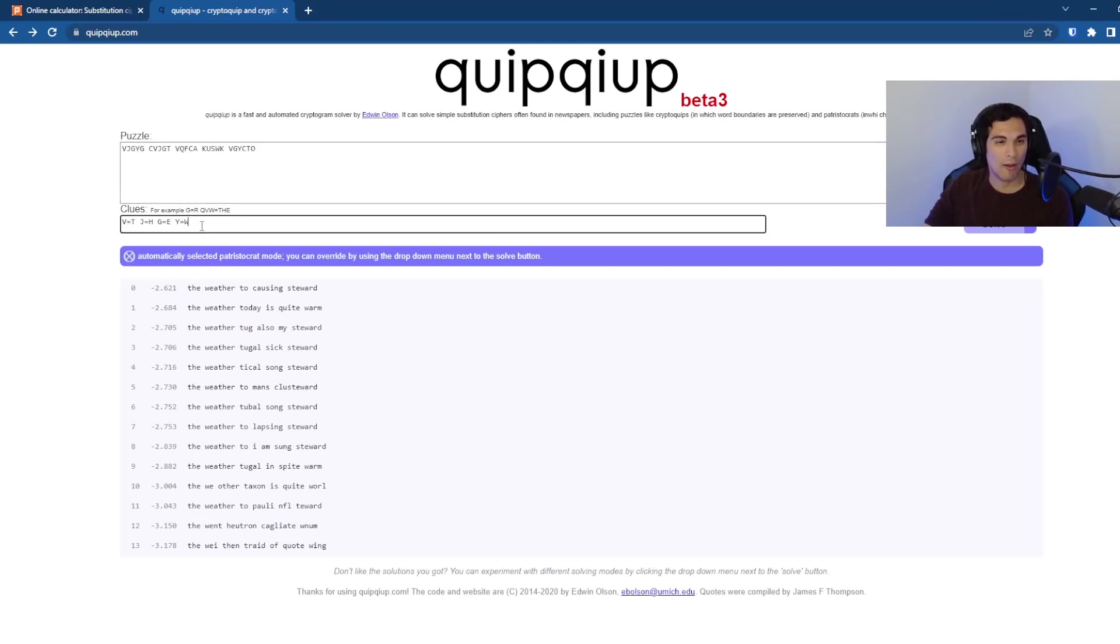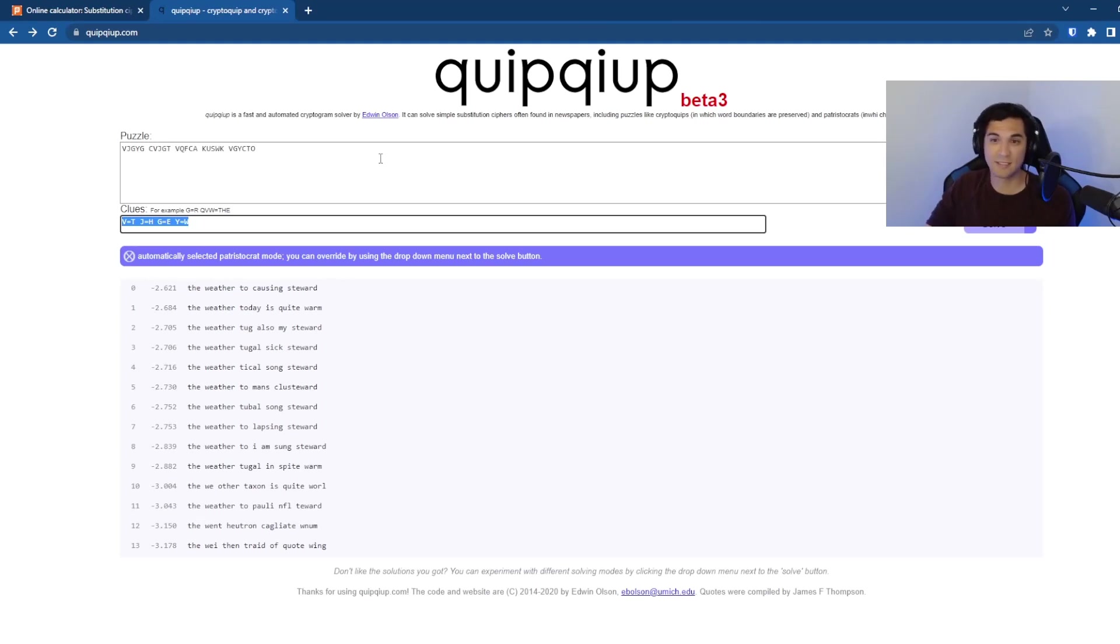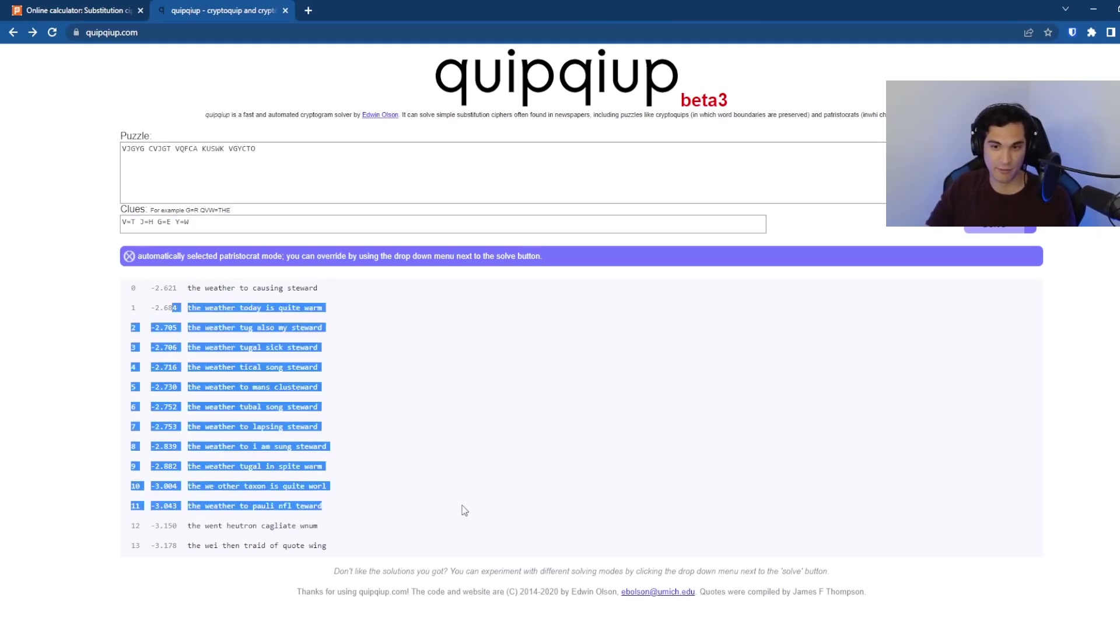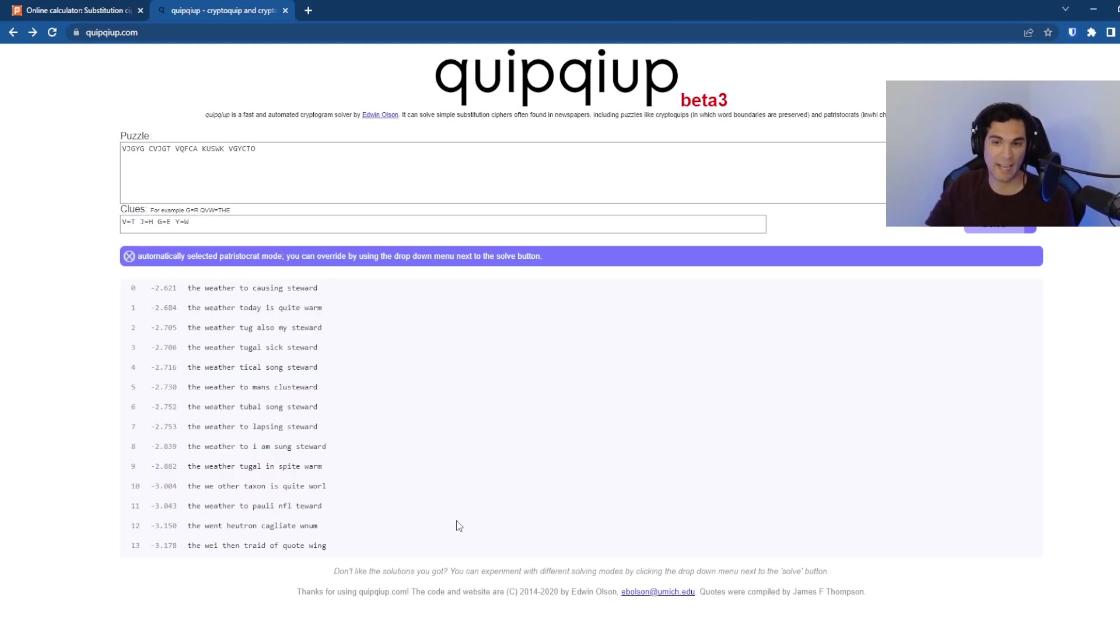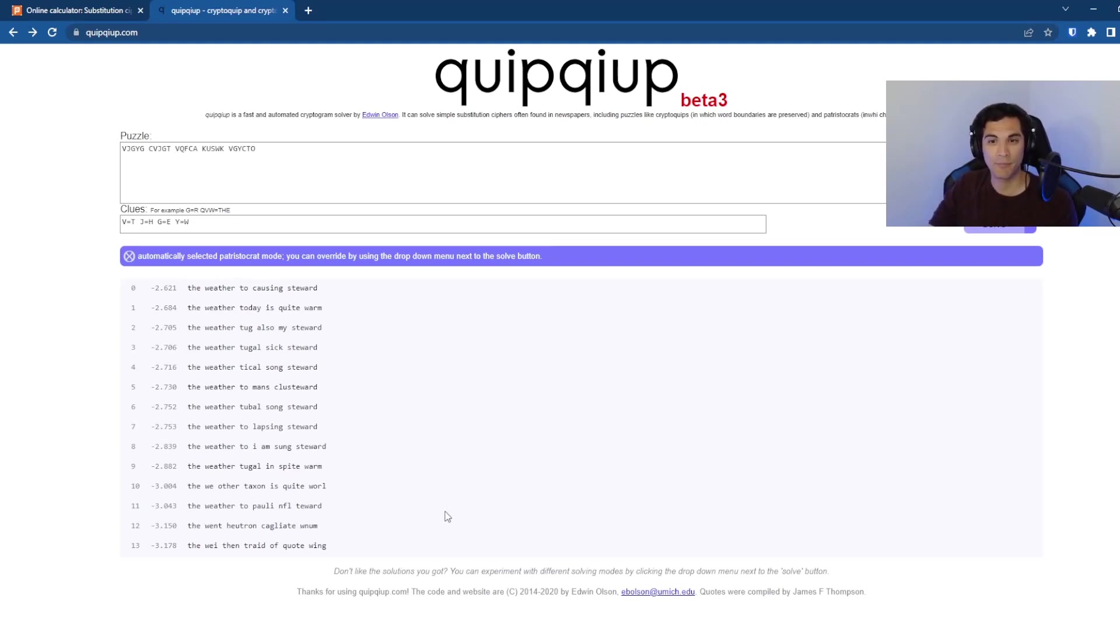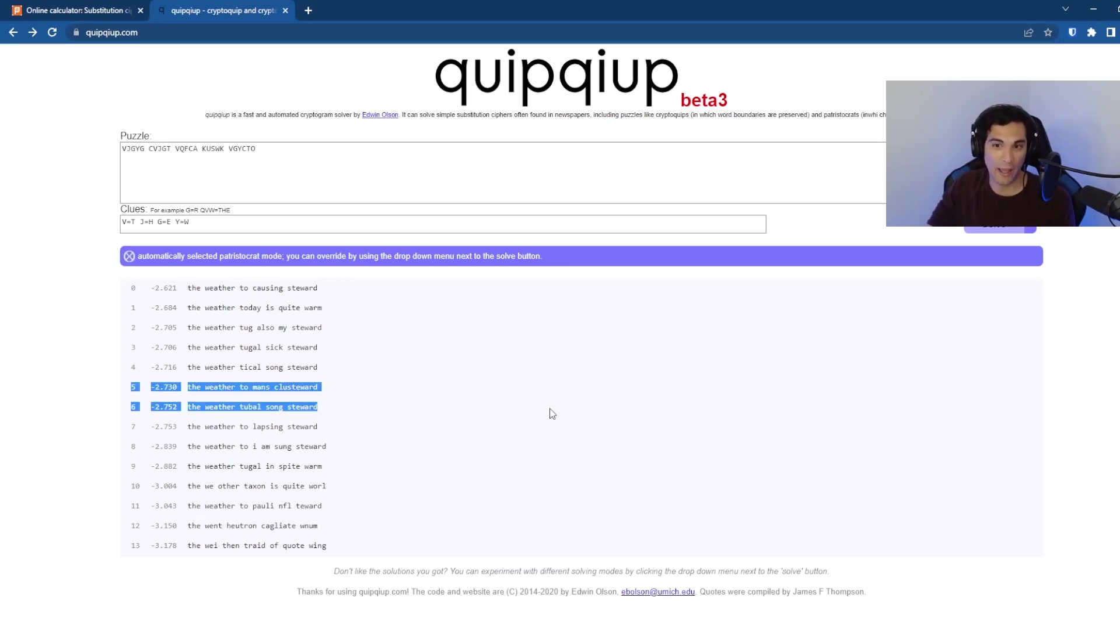Even without the known plain text, QuipQuip is very useful for breaking substitution ciphers, just because of the tools that it has with doing the frequency analysis.